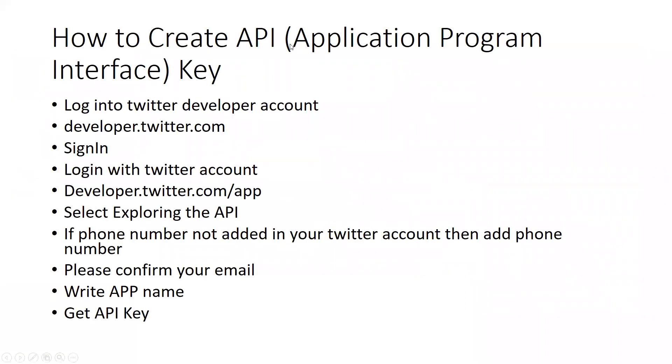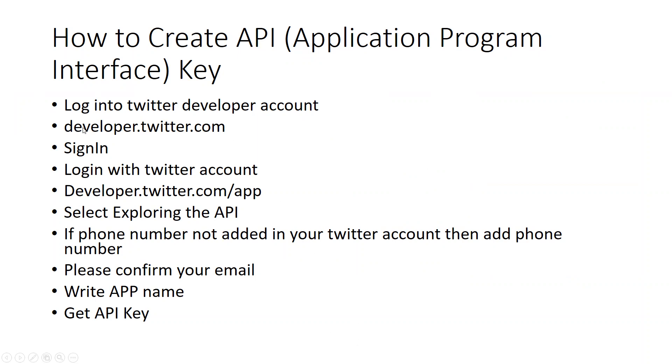Here is how to create API. API stands for Application Program Interface Key. First of all, log into Twitter developer account. Type on the Google search developer.twitter.com. When you type this, there would be an option of sign in.